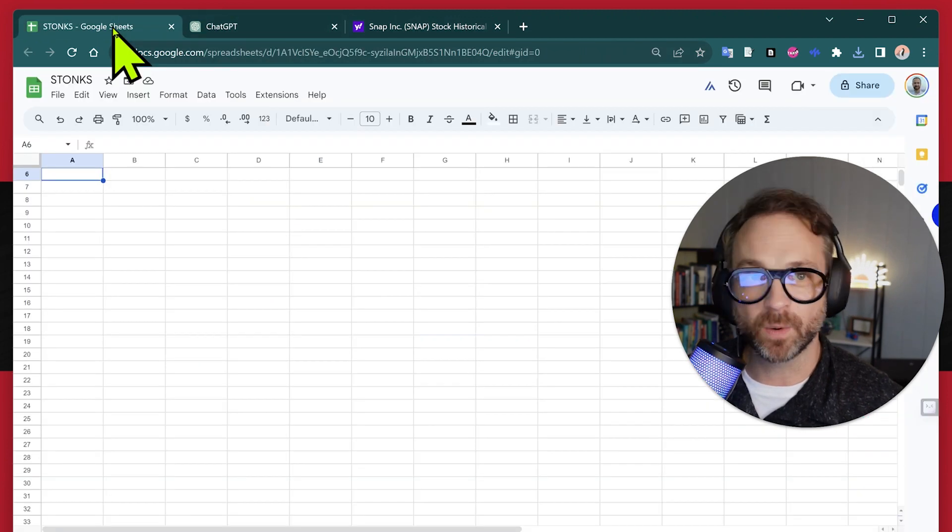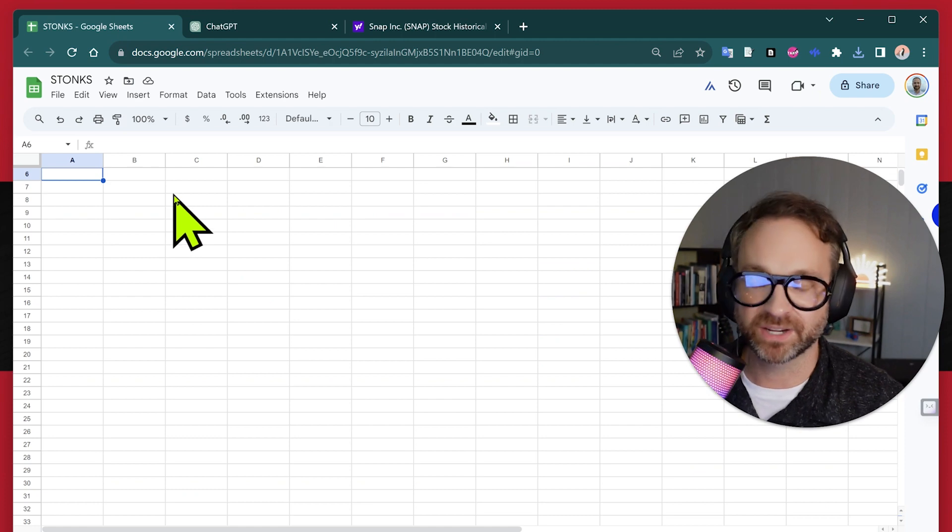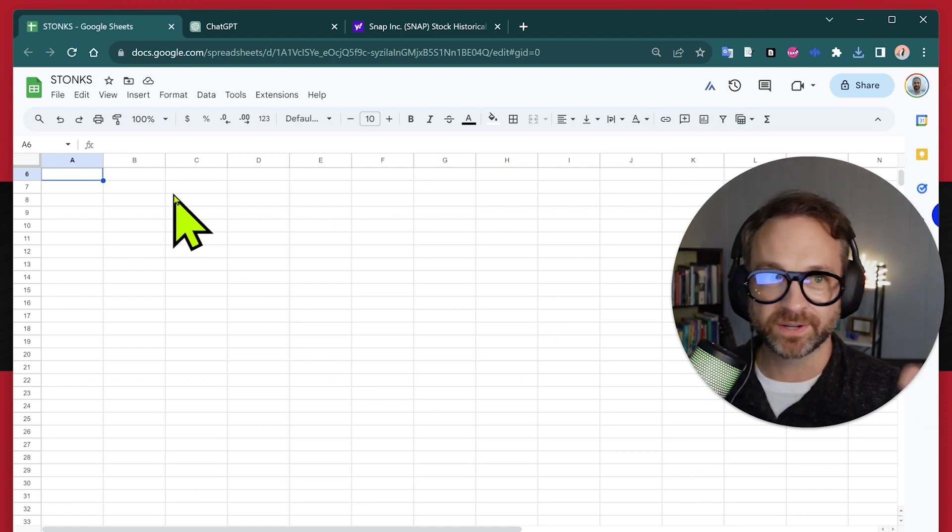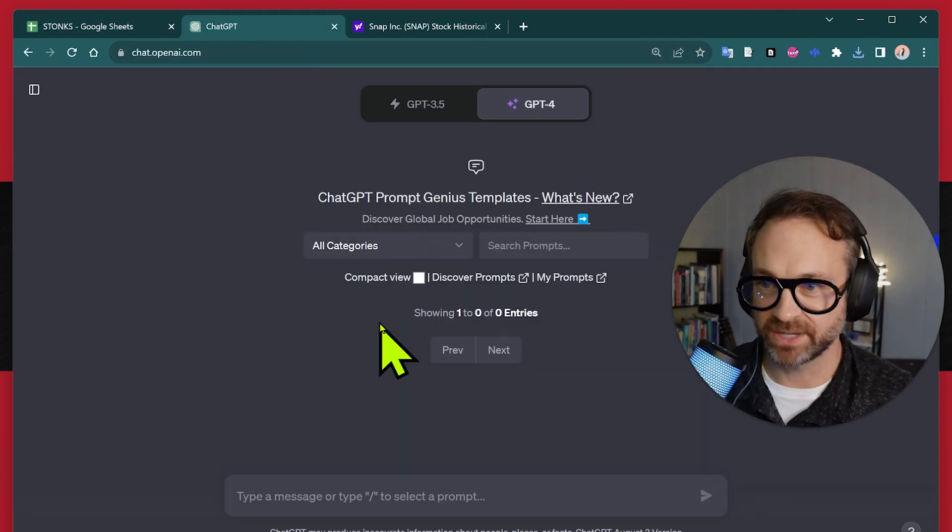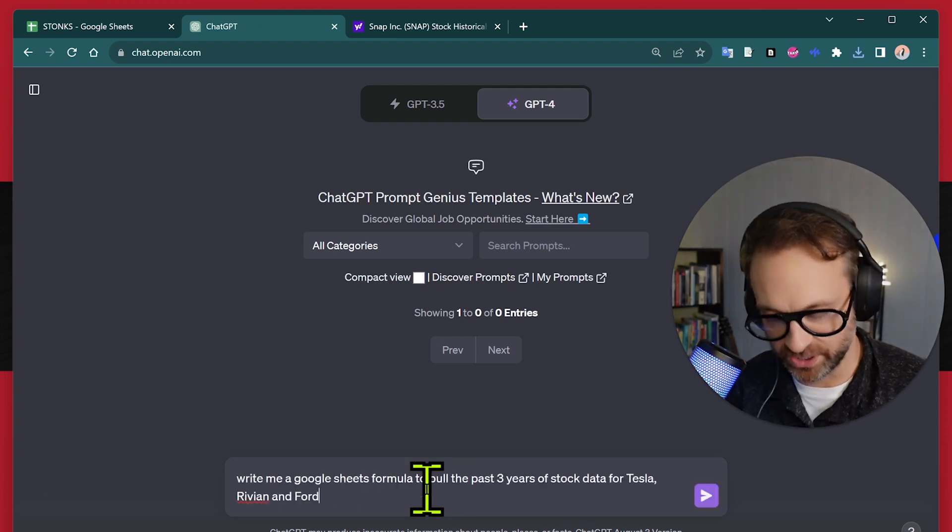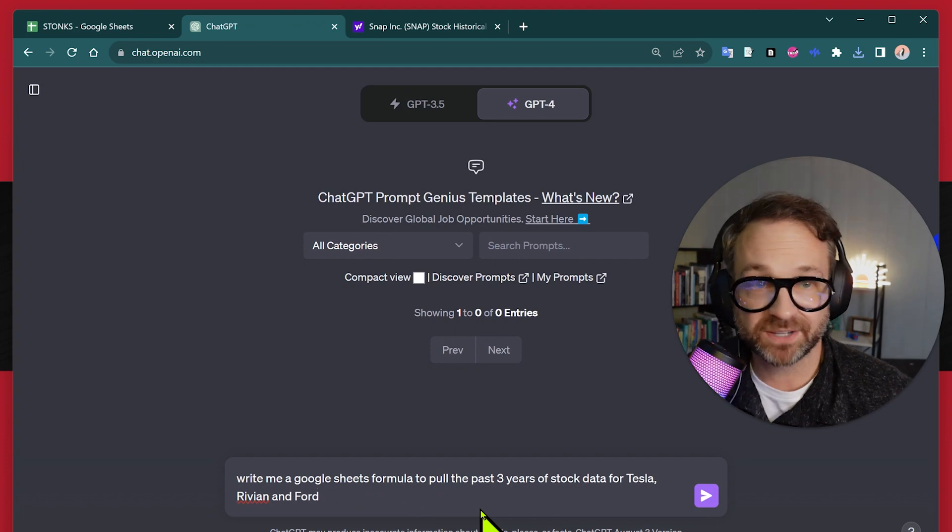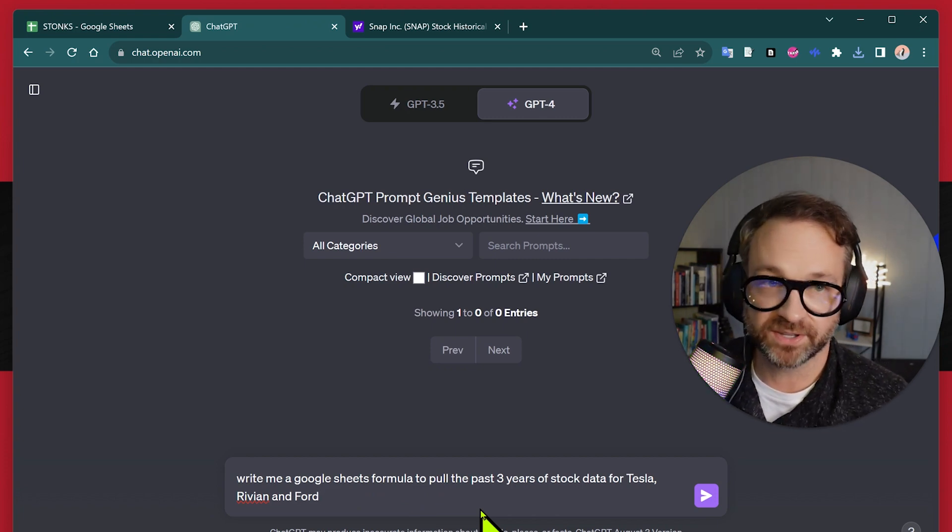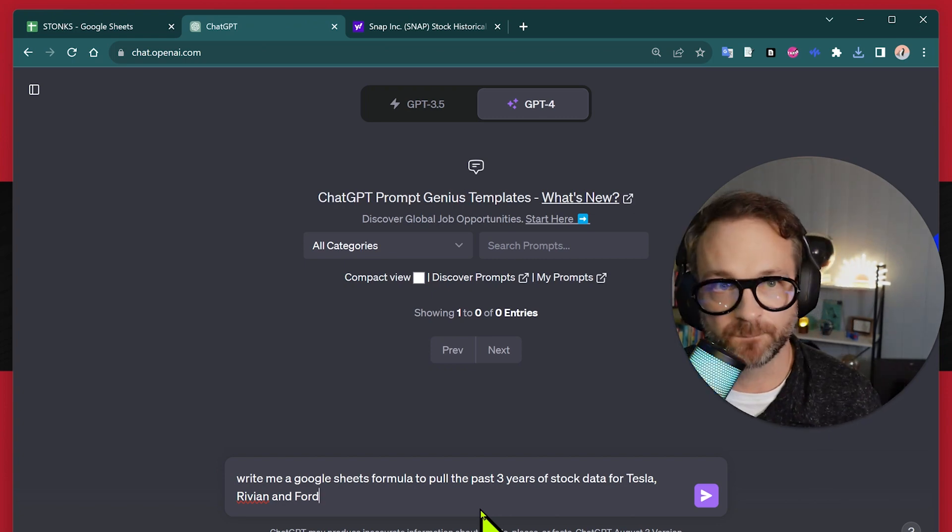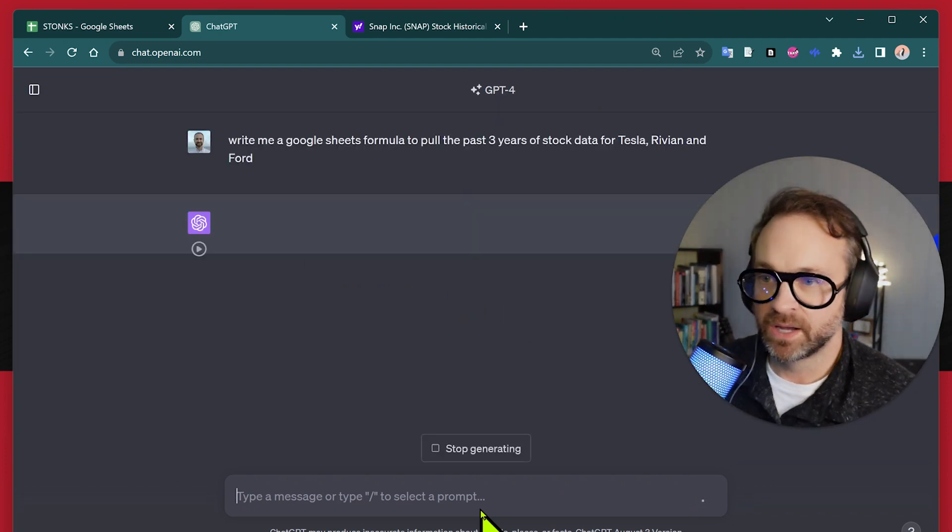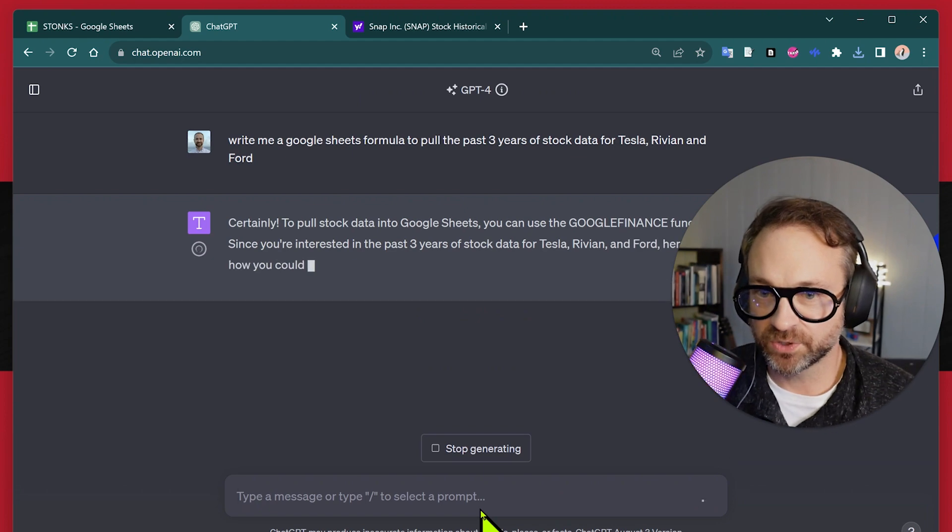So going back to Google Sheets, we were looking at stonks here and we've got a blank sheet. And I want to pull that data in from the internet without having to cut and paste it or do anything complicated. So I'm going to ask ChatGPT what we could do on creating a formula. So I want to write me Google Sheets formulas to pull the past three years of data for stocks for Tesla. We'll throw Rivian in there since the IPO was in 2021, as well as Ford to see if there are any differences there. So I'm going to hit enter and see what ChatGPT pulls for us. And it is definitely good at that.